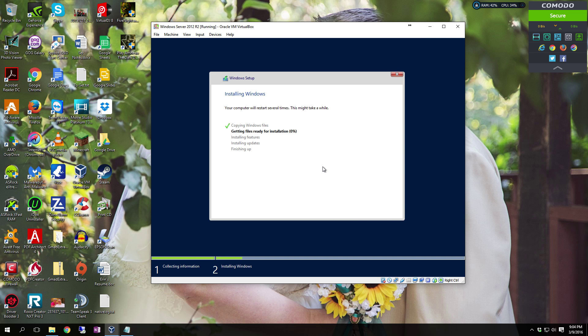It'll copy over your files. This part can take a little while, so I'll be back with you when it's done.